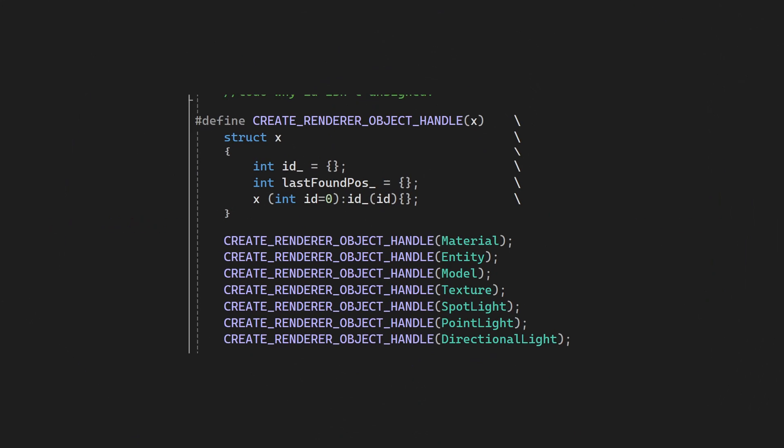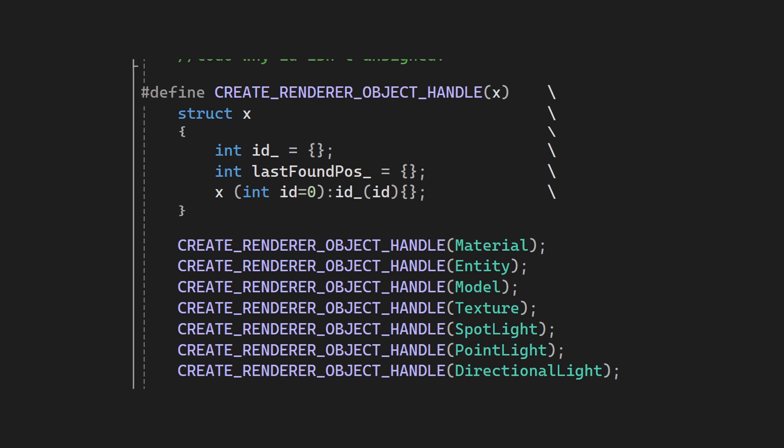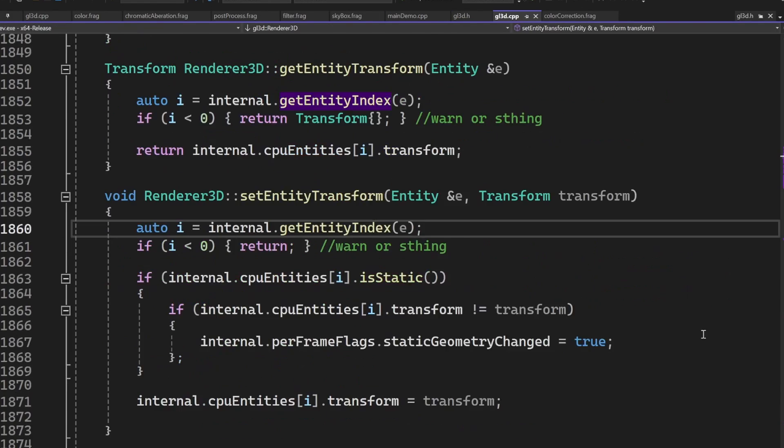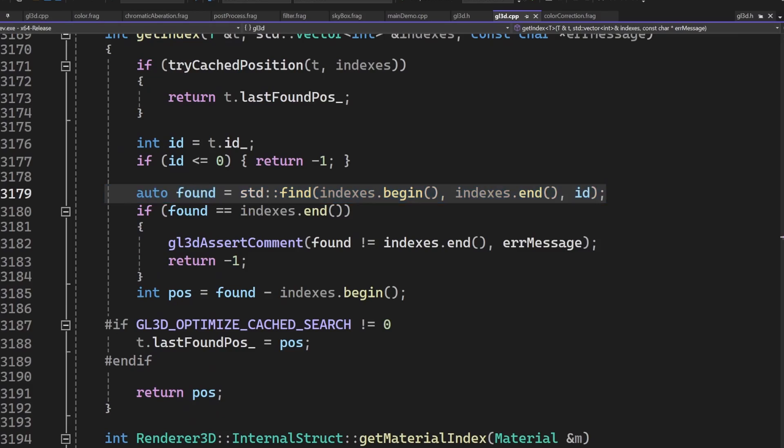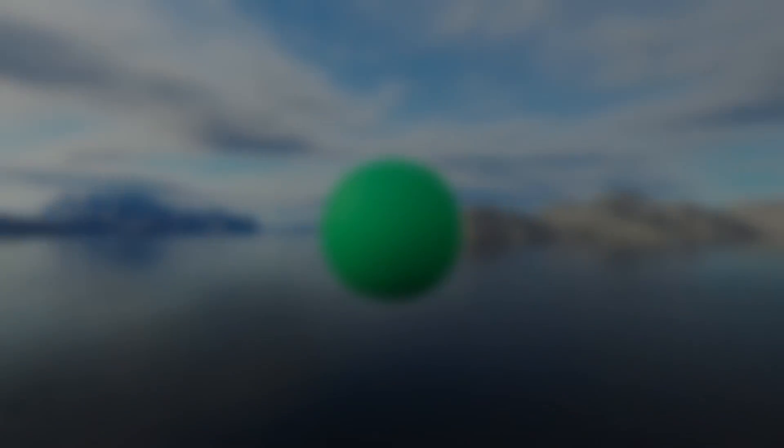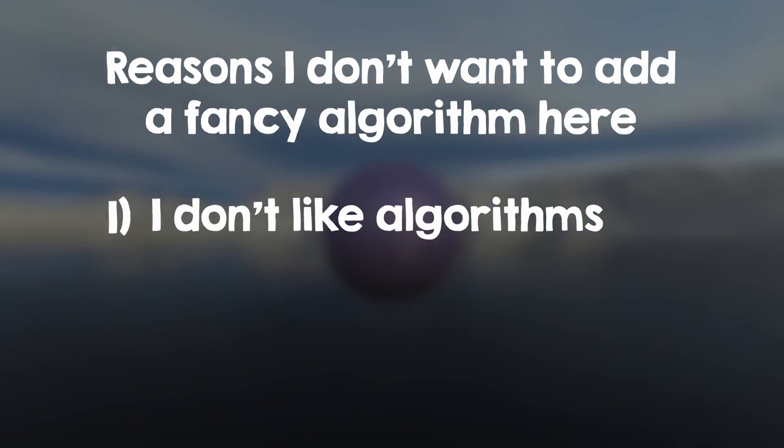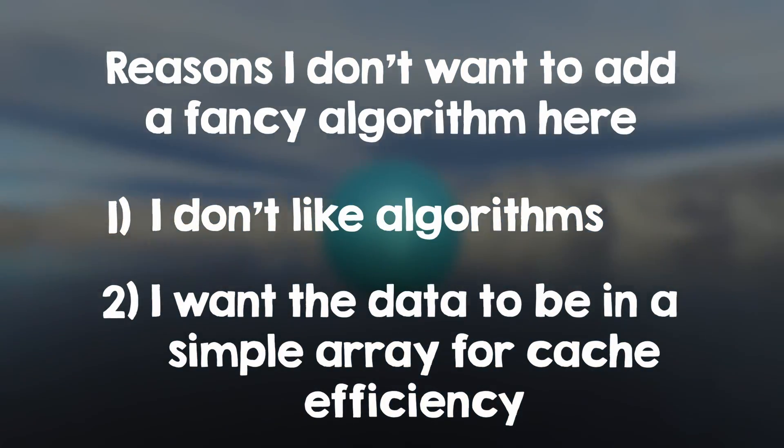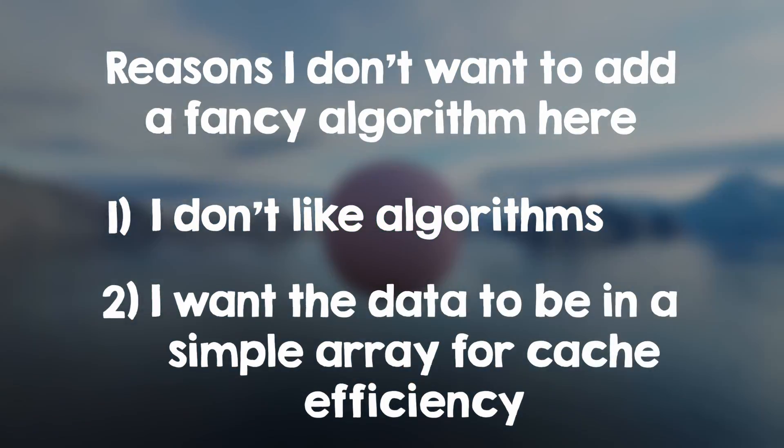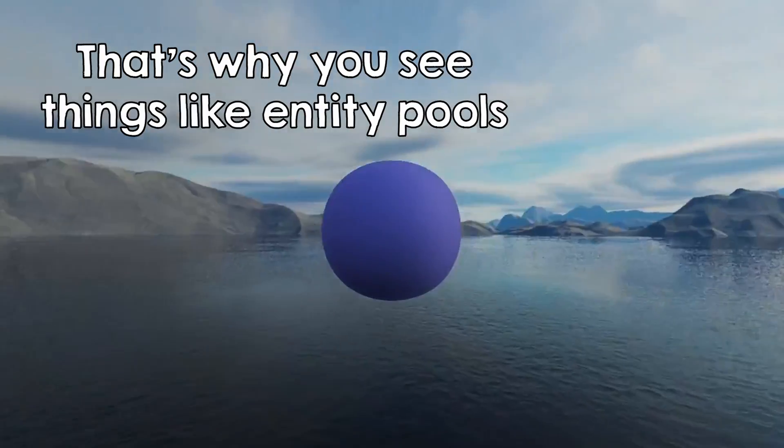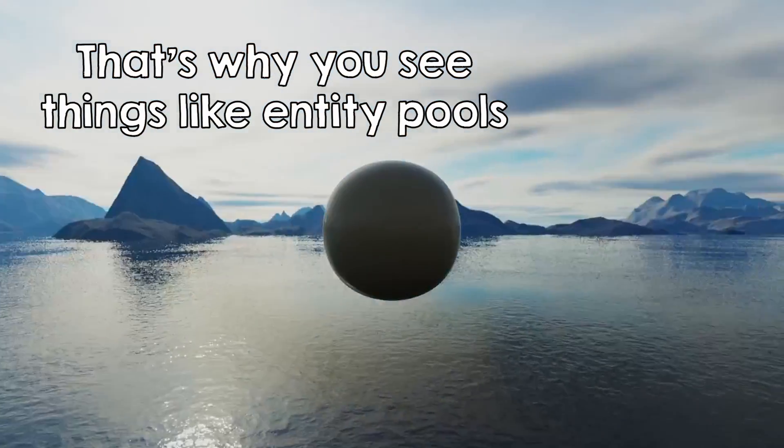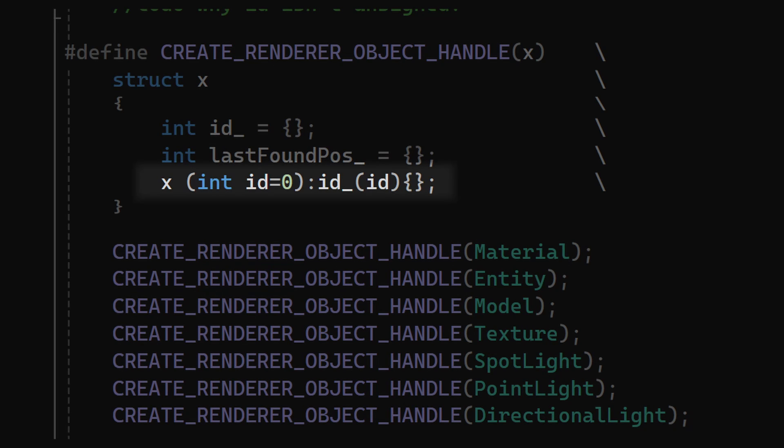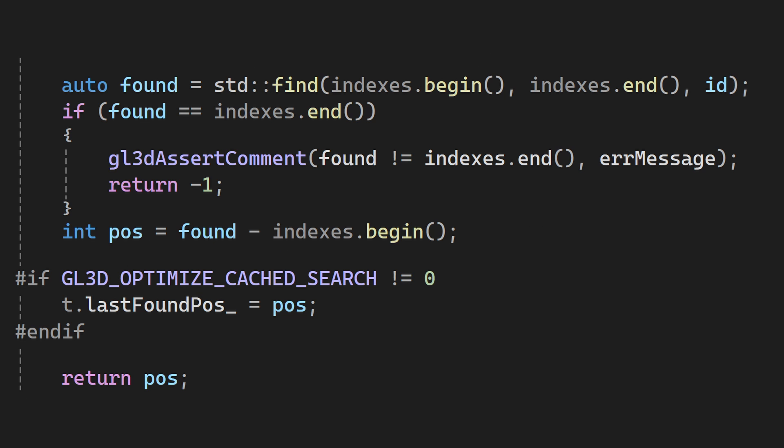Those handles are just IDs, and whenever you want to modify an entity, the library will search its entire list of entities for your requested one. This is definitely not ideal, but I don't want to add a fancy algorithm here, because one I don't like algorithms, and two because I would want to store the data in plain arrays for maximum cache efficiency when doing rendering. Engines usually optimize for rendering and less for adding new entities. I however want it to do a trick. I will also cache the array index in the handle, and I will try first at that position. If I don't find it, I will search it as normal, and update the cached index.